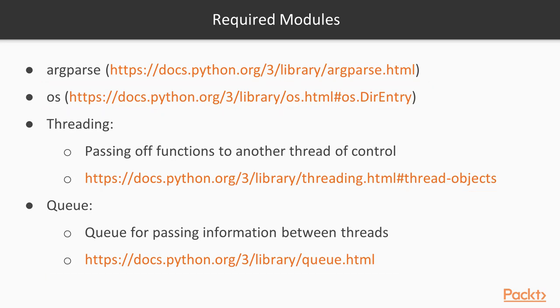Threading allows us to pass off functions into another mode of control. A queue provides an object that threads and the main function can both access. This is how we can pass information between threads in the main application.